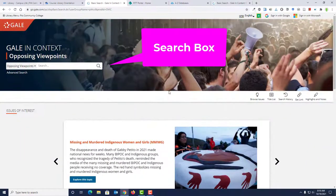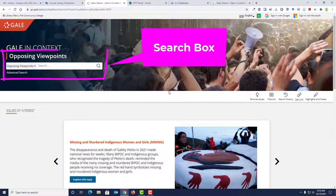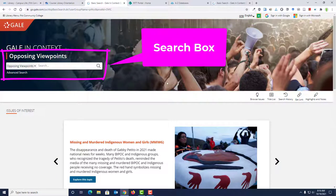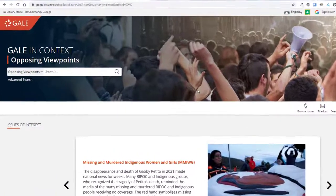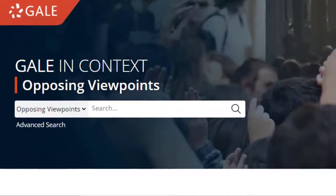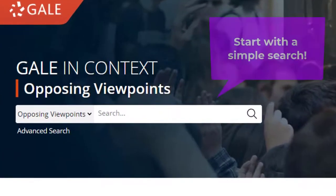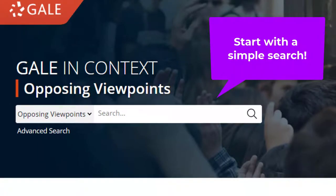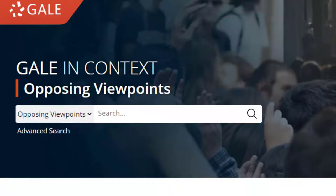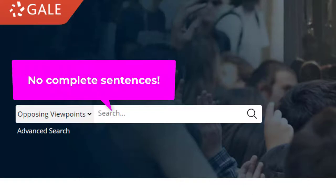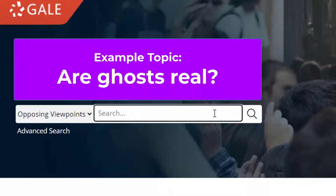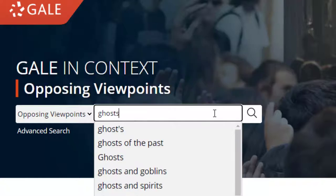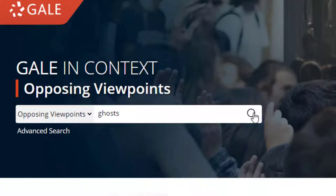Another option is to enter keywords into the search box. The search feature is more helpful if you already have a topic in mind. When searching Opposing Viewpoints, it's better to start with a simple search. Stick to one or two keywords related to your topic. Never type a complete sentence into the search box. Here's an example. If I want to find viewpoint essays that debate whether or not ghosts are real, I would simply start by typing the word ghost into the search box, and then click the search button.